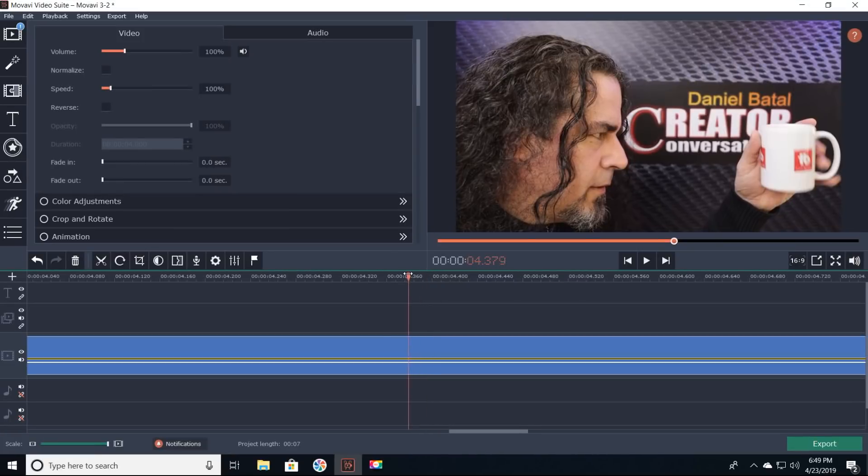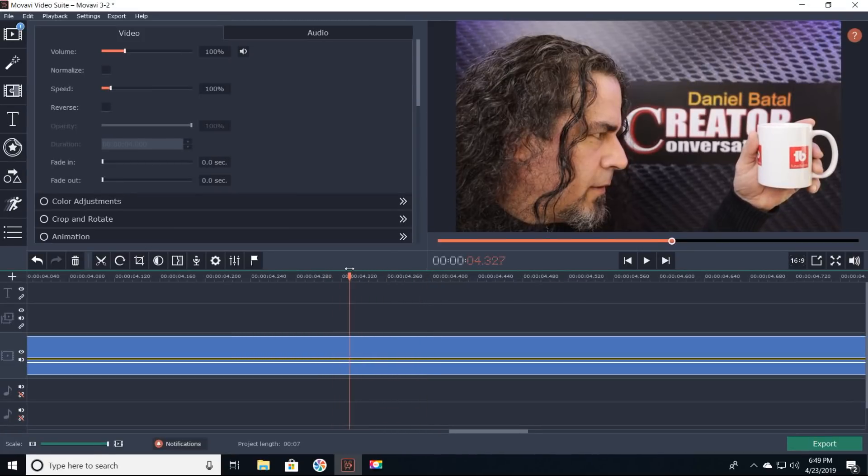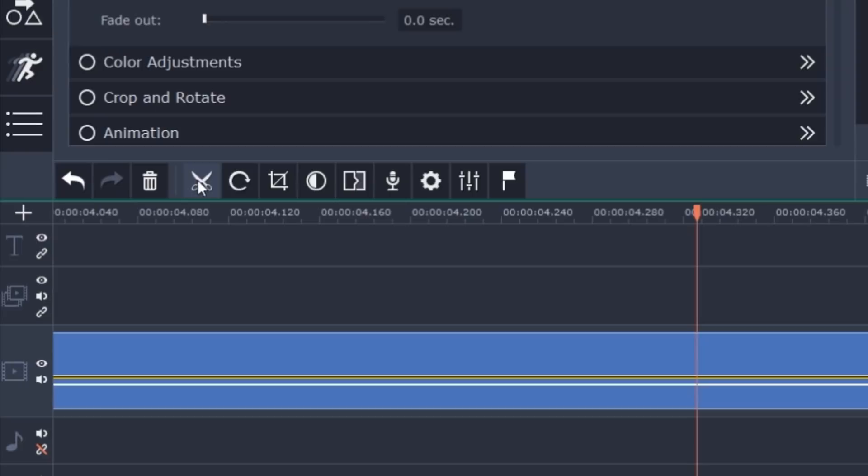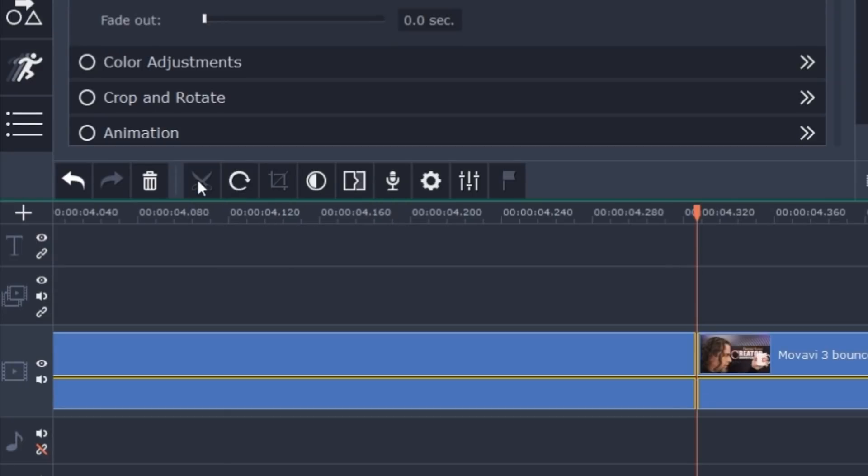I found the spot right before my hand let the mug slip out and I cut the footage right there with the scissors tool.